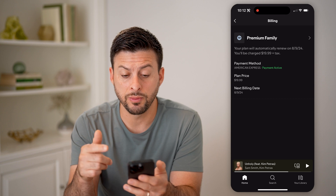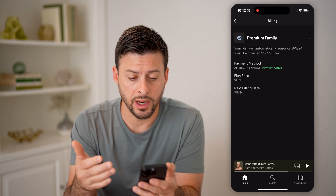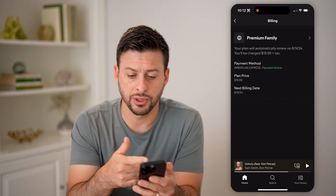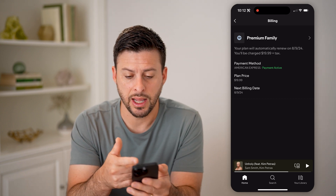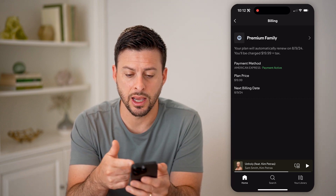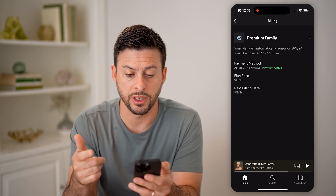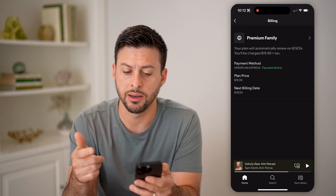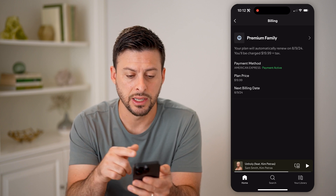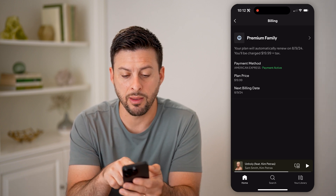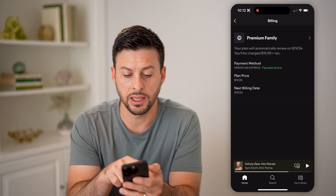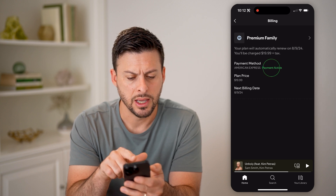It will show you basically what you're billed. You can see on 8/9/2024 you'll be billed $19.99 plus tax, and the payment method shown is an American Express.